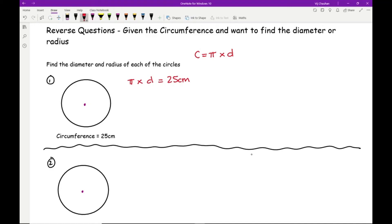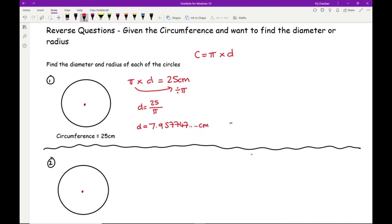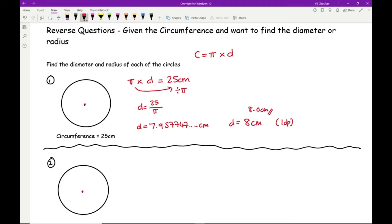Typing 25 ÷ π into the calculator gives 7.957747..., so D = 8.0 centimetres to one decimal place, or 7.96 centimetres to two decimal places.